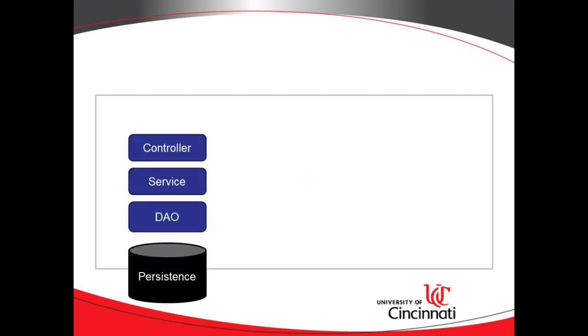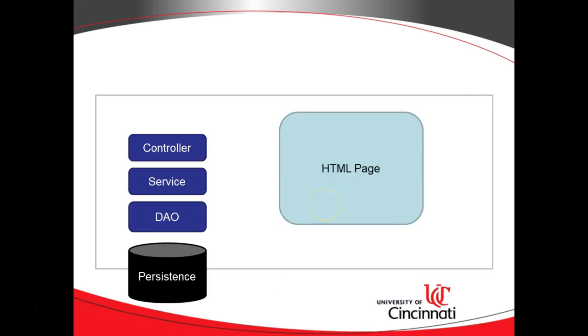I have three blocks here in dark blue that represent what we're going to do with Spring Boot, which is essentially the DAO, the service, and also the controller layer. We know that we need to have some type of HTML view that the user can look at and interact with.